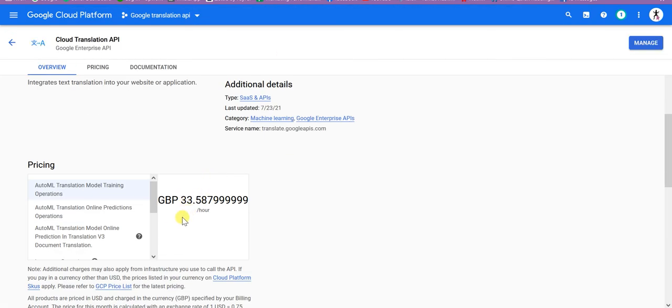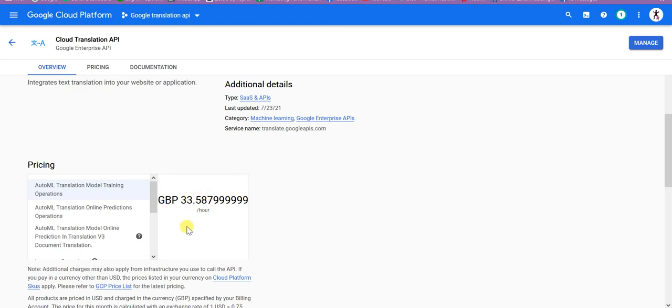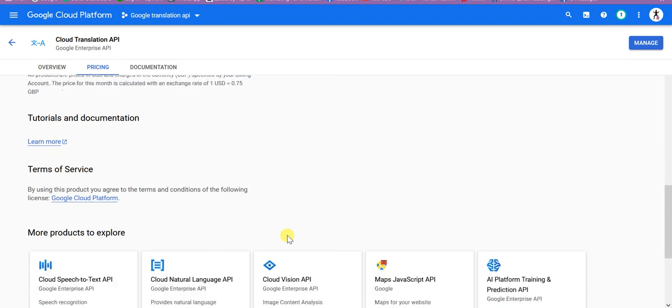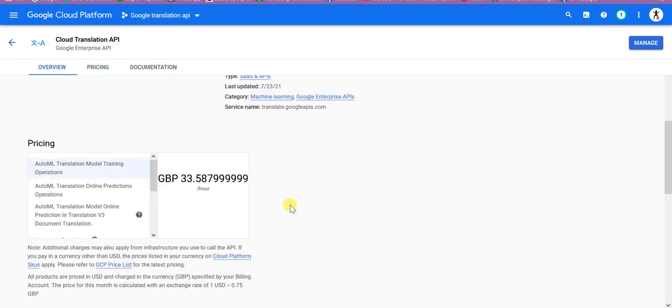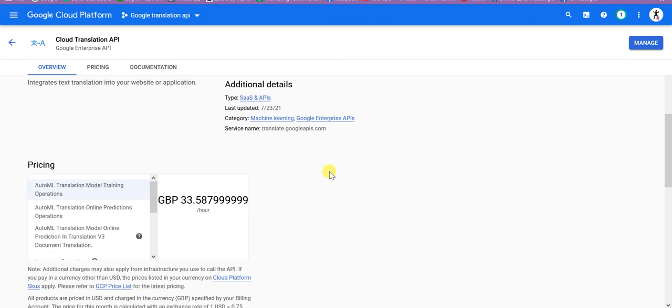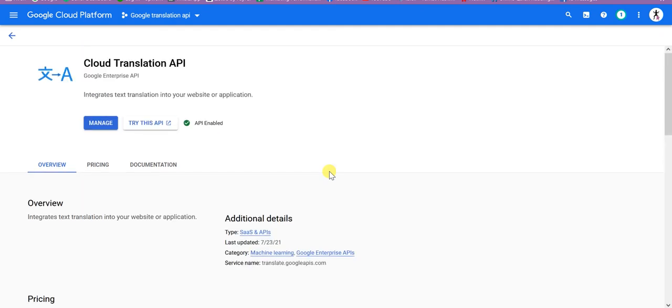What is the pricing for this one? Here is the pricing for this, 33.59 per hour GBP. It's very costly by the way.